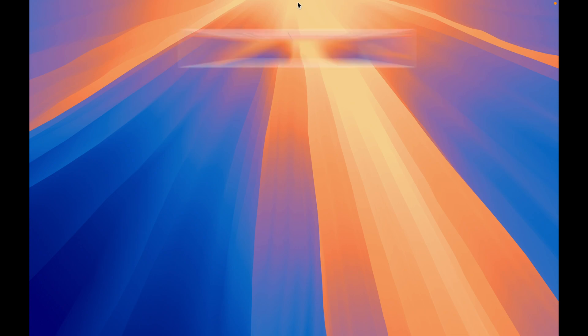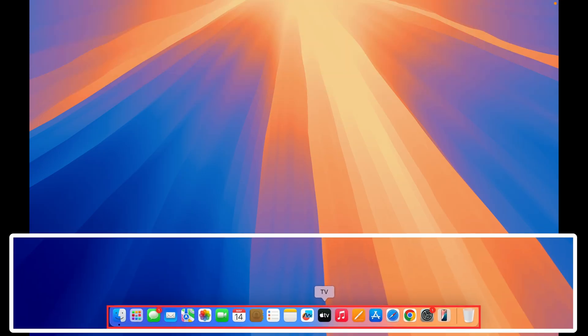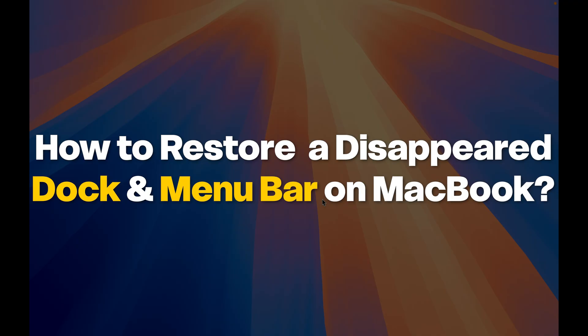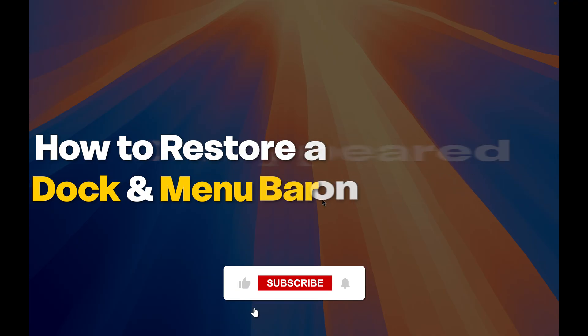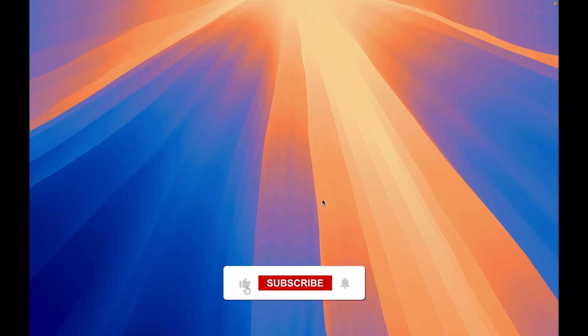So friends, if you are in a situation where you are not able to see the menu bar at the top of your Mac, and also if you are not able to see the dock at the bottom, then I'm going to guide you through each and every step to solve this problem. But before that, if you are new to the channel please don't forget to subscribe. Let's start the video.